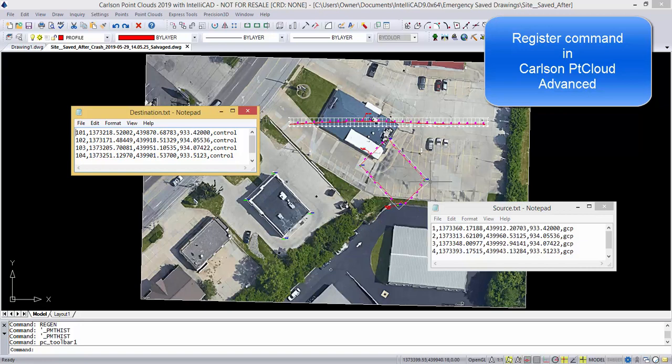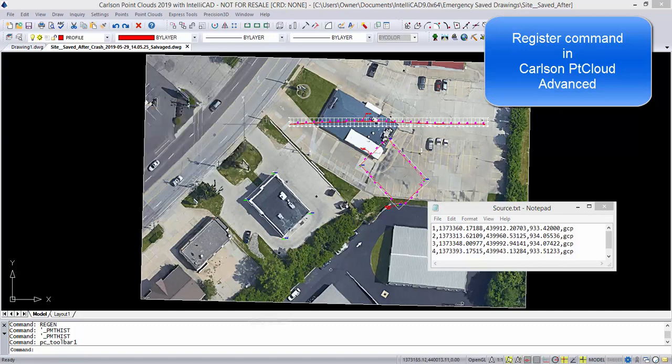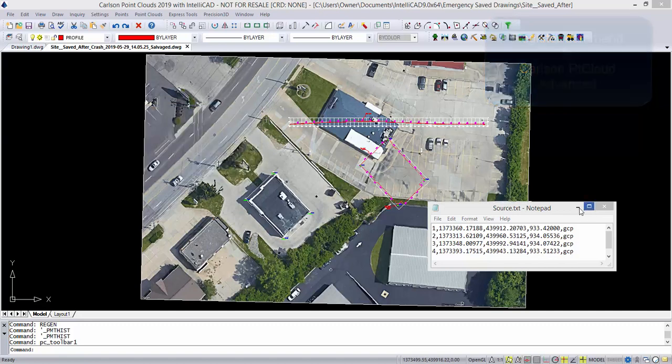So our point cloud is displaced at this point, and we need to move it to the world coordinates here. This will be our source data, and this will be our destination data. Let's minimize this.